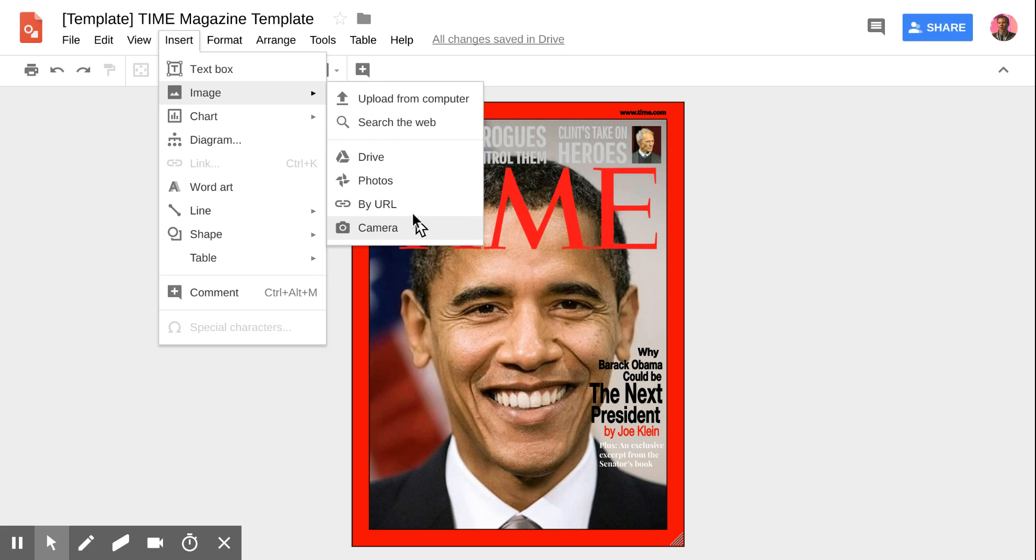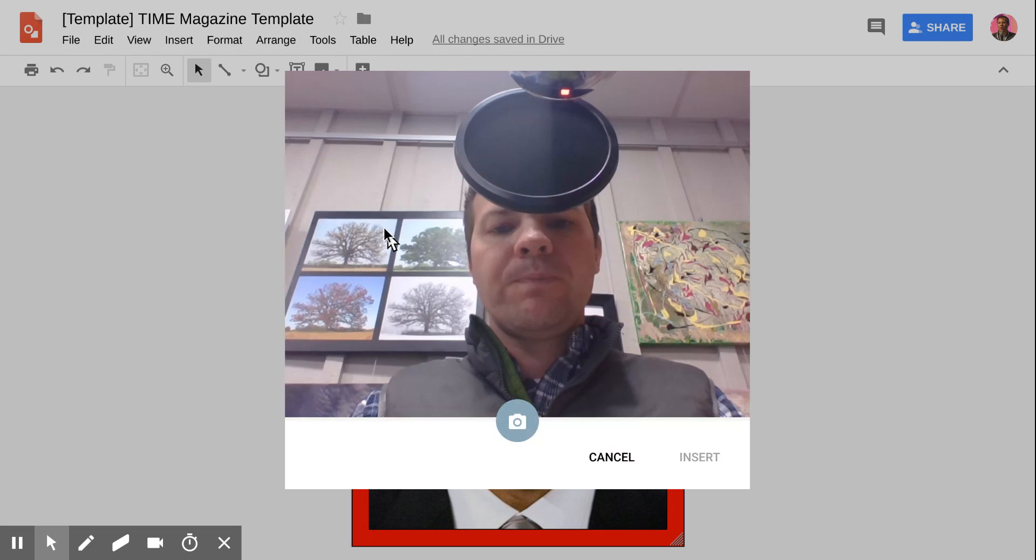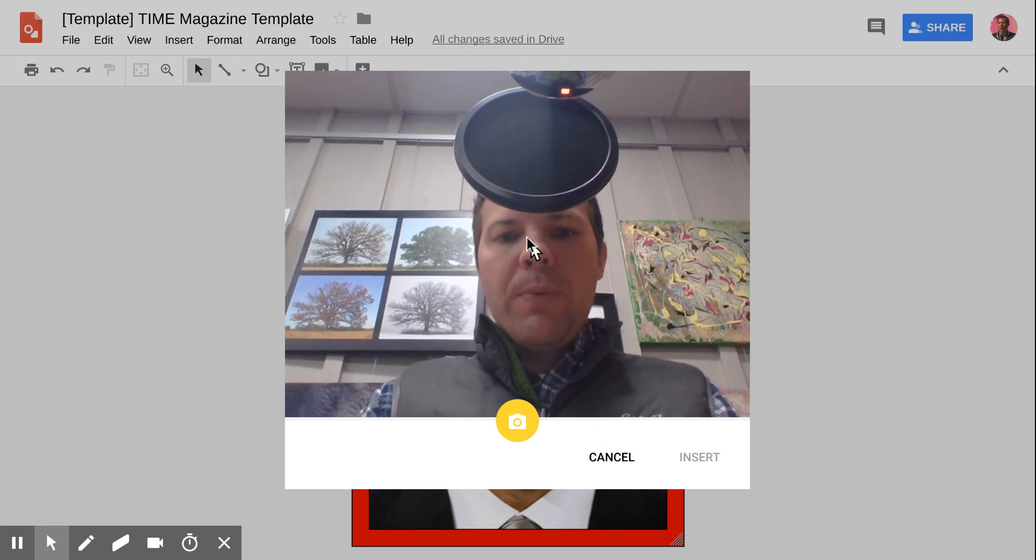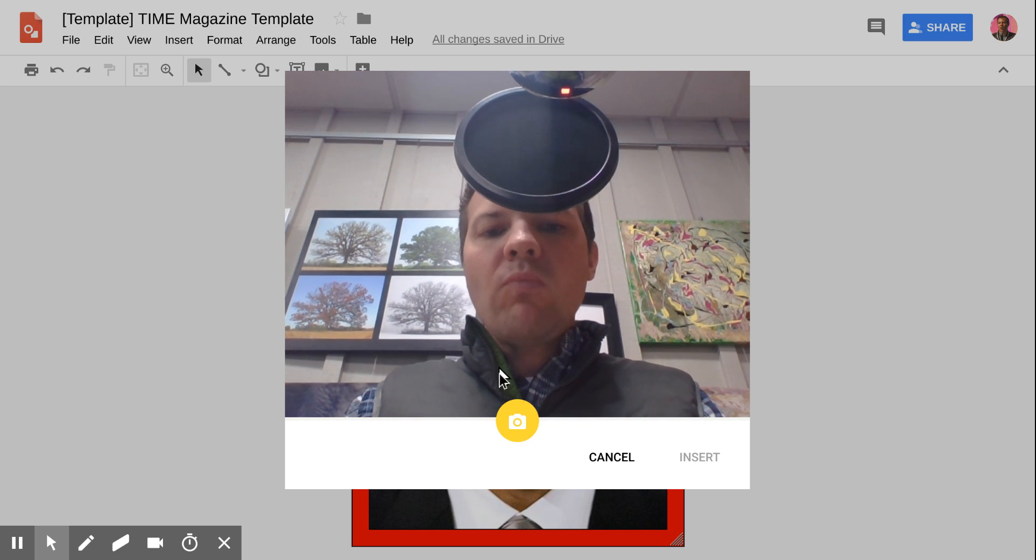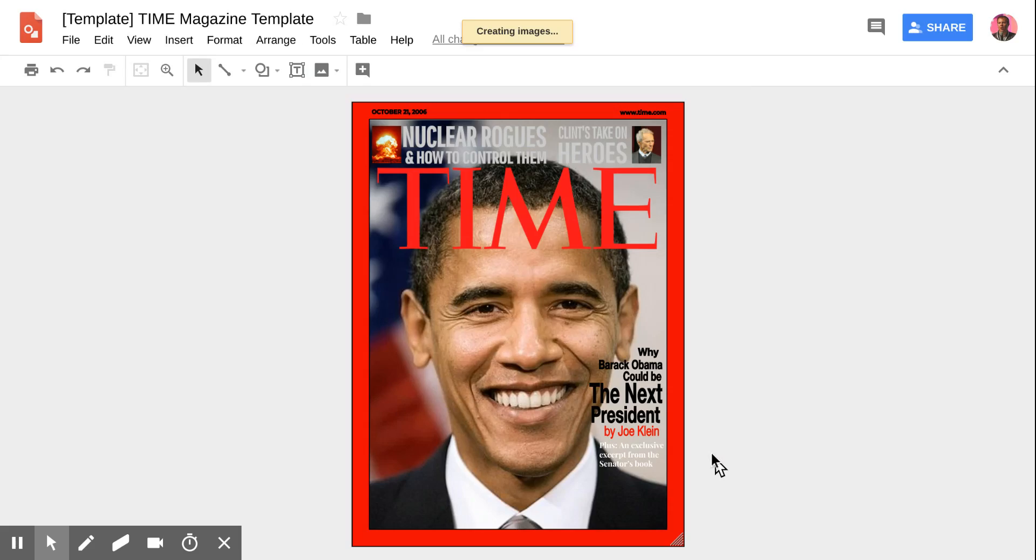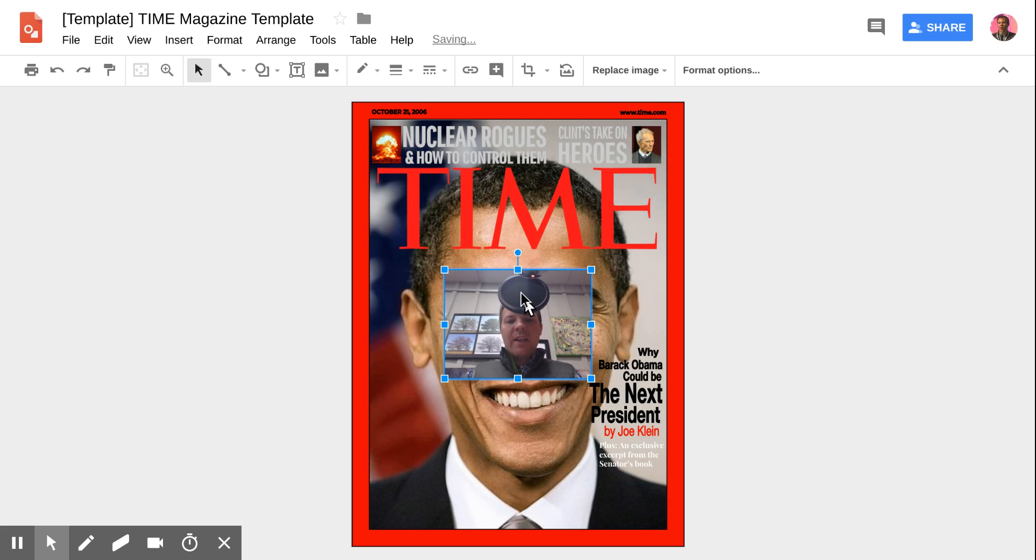I want to talk about this camera option down here at the bottom. I can select the camera roll or camera feature, open up my webcam, and take a picture directly into my presentation.